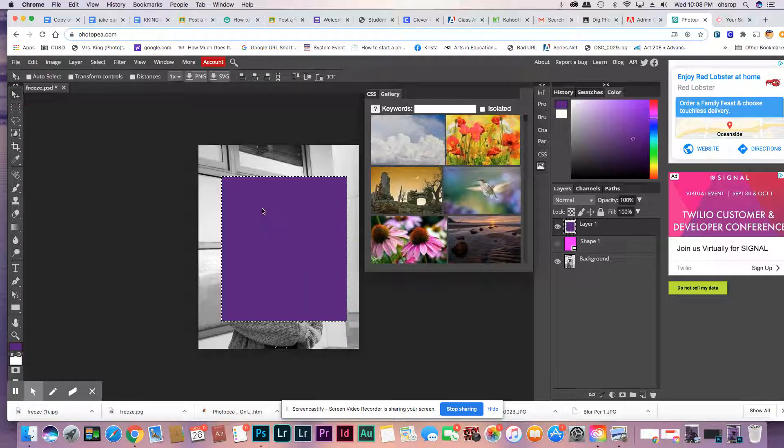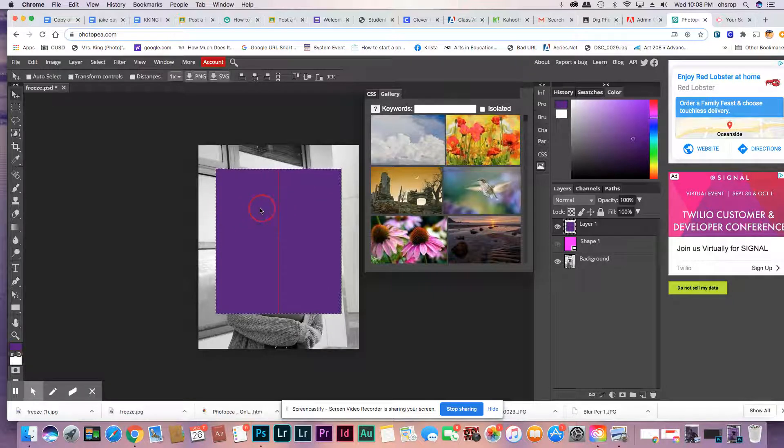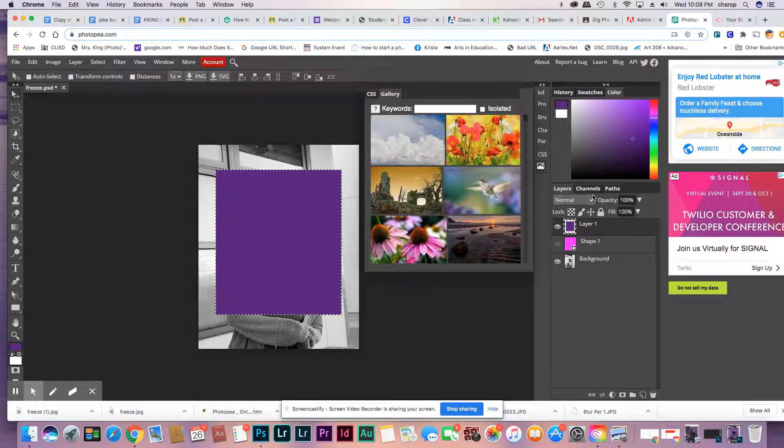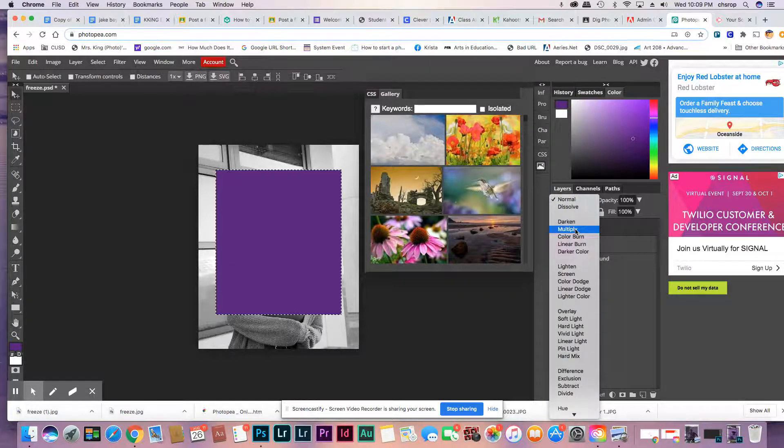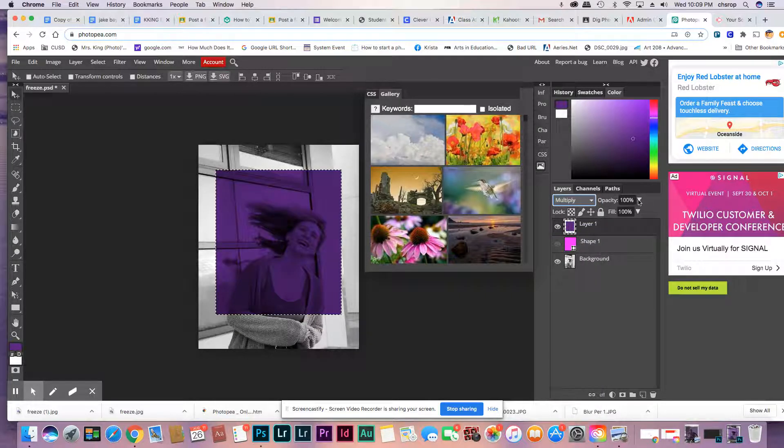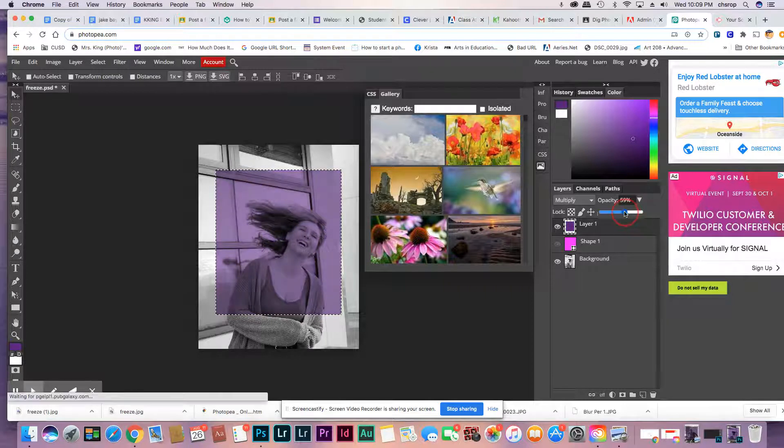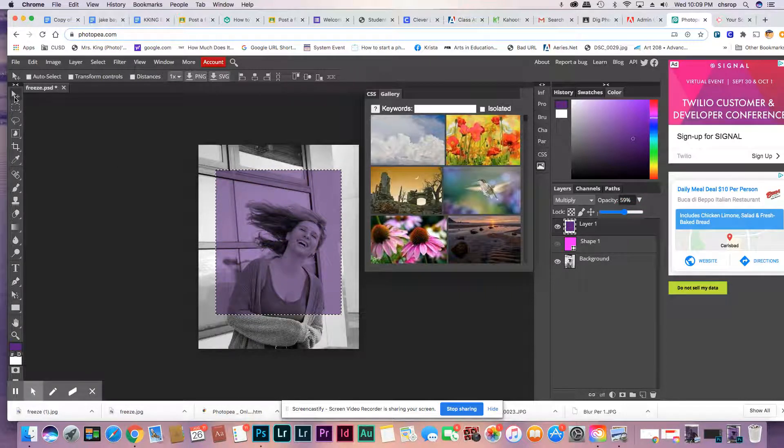I'm going to move it to the spot I want to make it look like a Polaroid. And then over here, I'm going to change it to Multiply, and then I'm going to change the Opacity. That looks good.